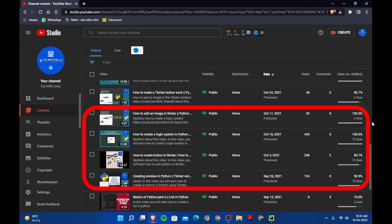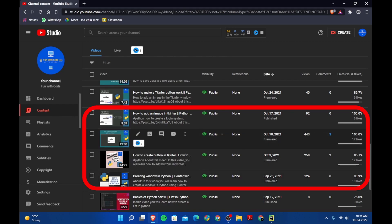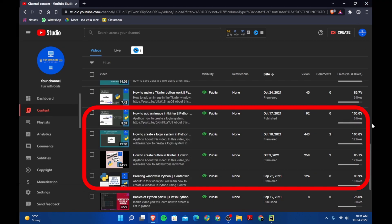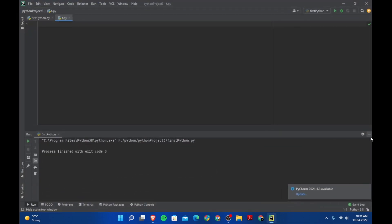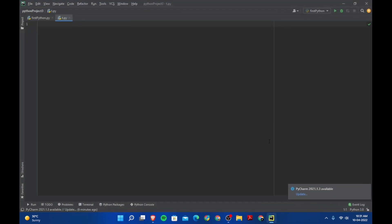I've been getting a lot of response for TKinter videos. I got 400 views for a video and that's my highest view count, so I thought let's double that content. So here I am with another TKinter video. In this video we are going to see how to close the window on a button click, and also how to open another window on a button click.